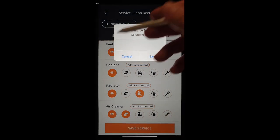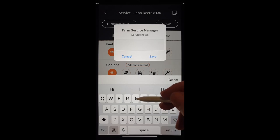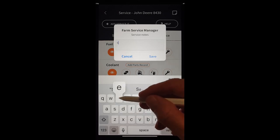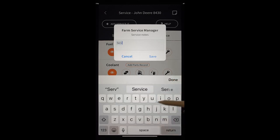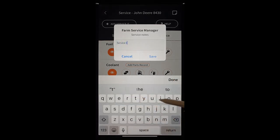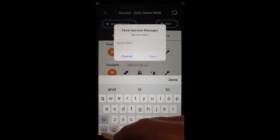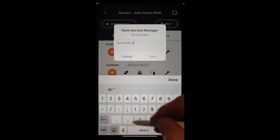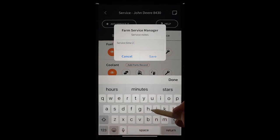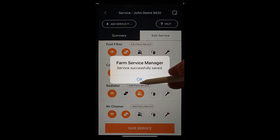And of course, we save our service. We could have some notes in there about how long it took. That's service time two hours. And save it.